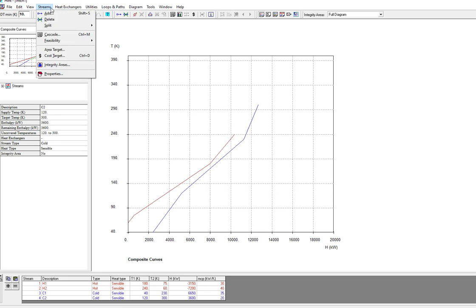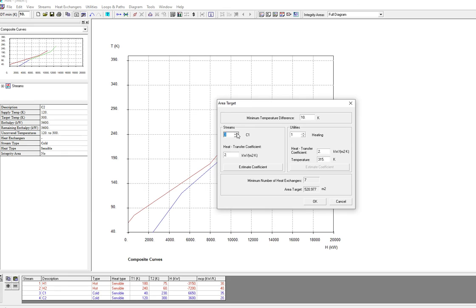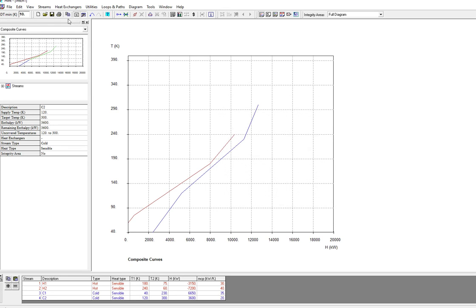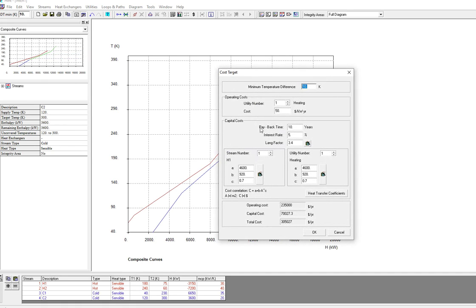We can calculate the area targets also. For hot stream H1, the heat transfer coefficient is 2. For the utility, if the heat transfer coefficient is the same and the temperature is 315, we can view area targets. The utility is for heating and cooling, so it shows the cost also, the utility number, heating and cost. The operating cost and capital cost everything will show here.